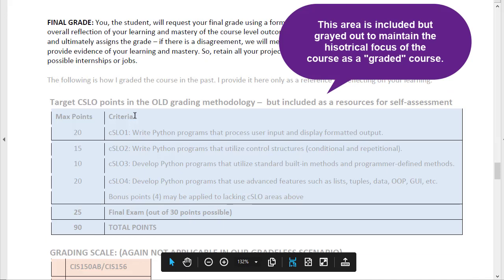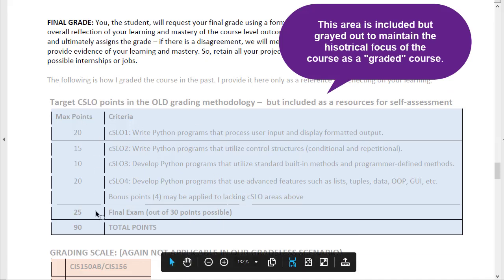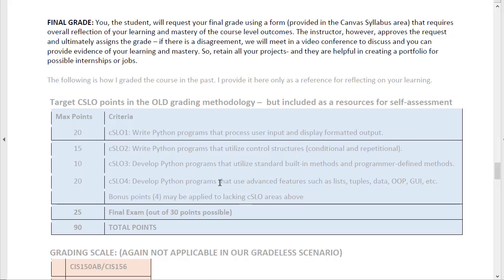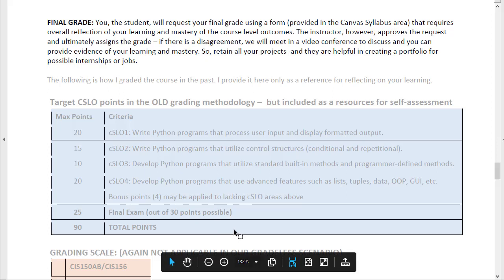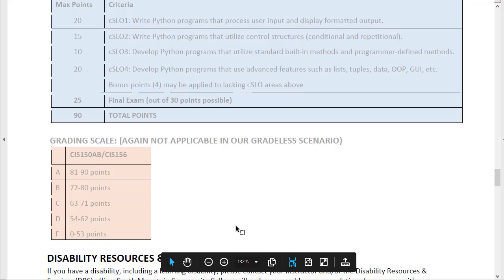In the old way, I had different CSLOs with target points for each, and that's how I determined your grade. I'm going to give you a spreadsheet that still maintains that, and you'll see a rubric on each of the projects. But I'm not using that for grading — I'm making those available to you just for your own self-assessment. The grade sheet is interactive: all you do is highlight how you think you would have scored on each assignment.